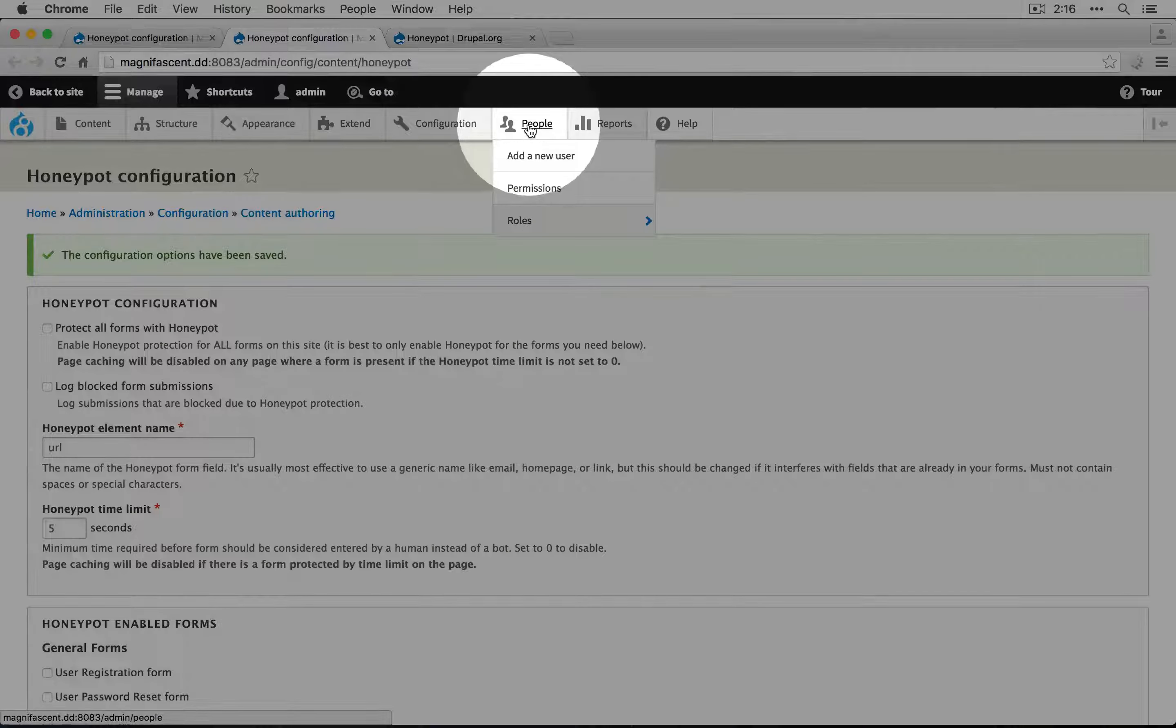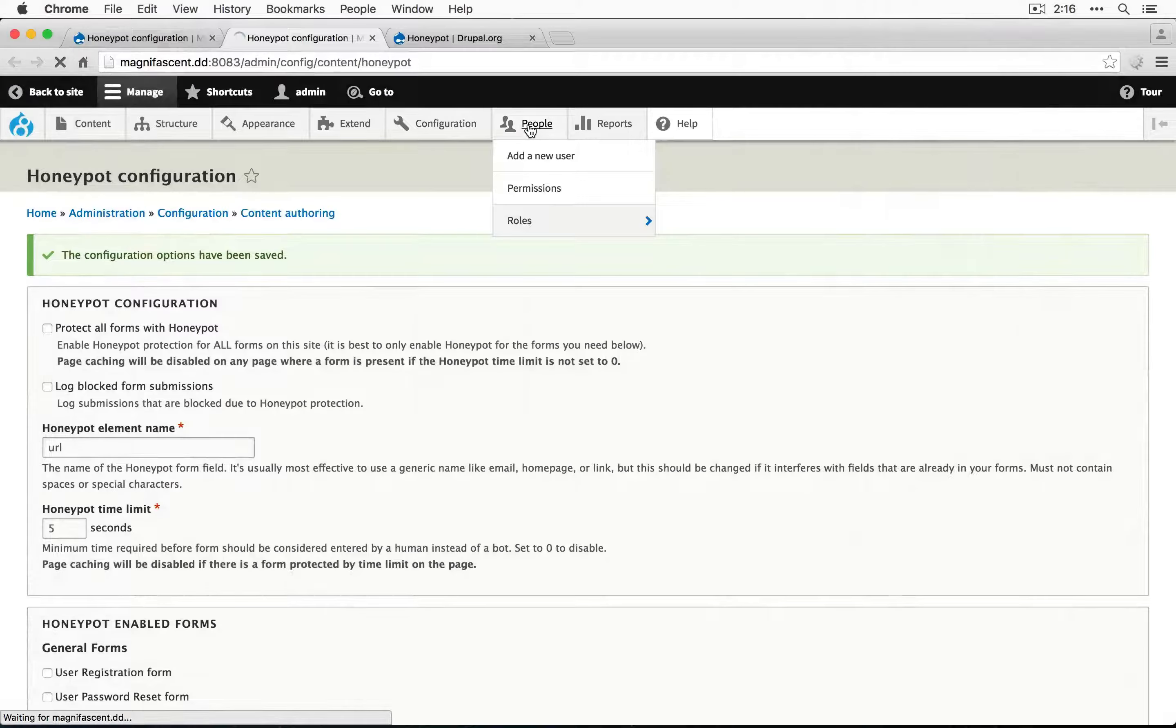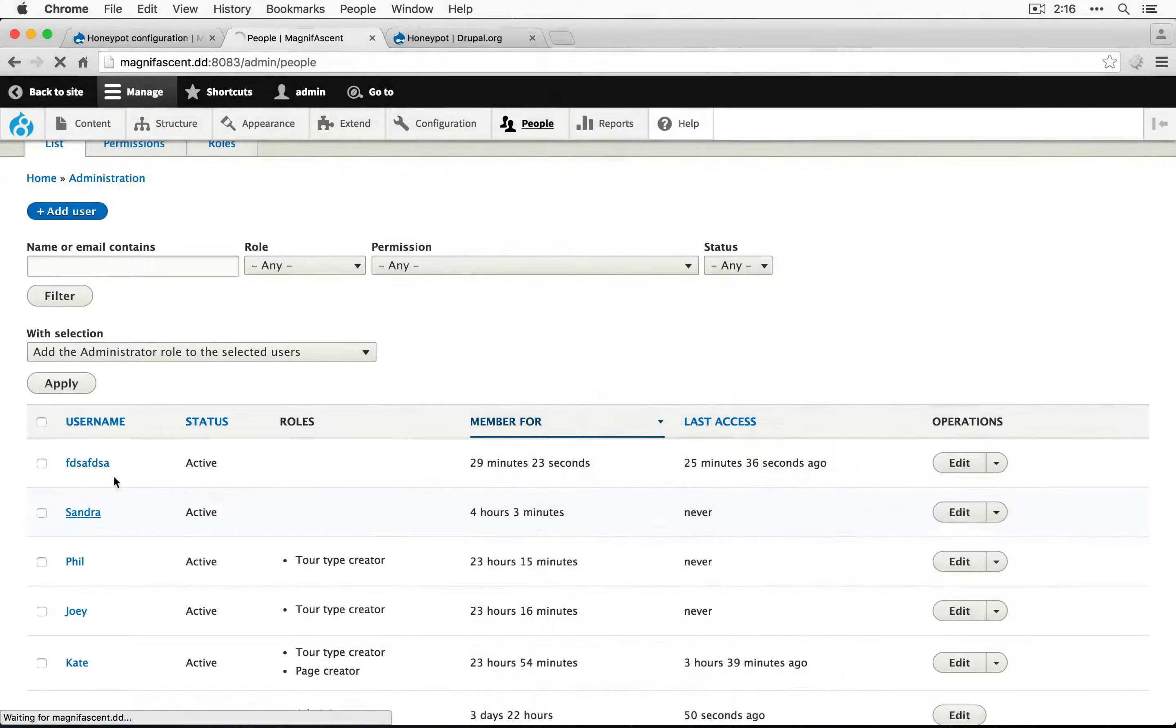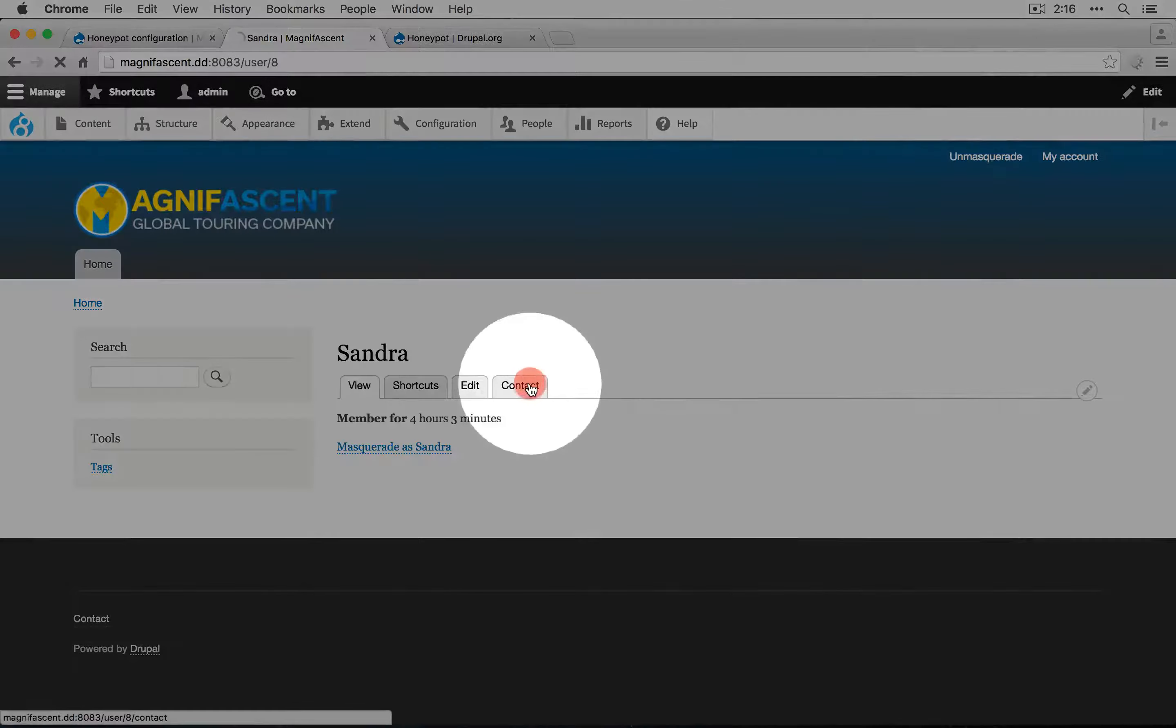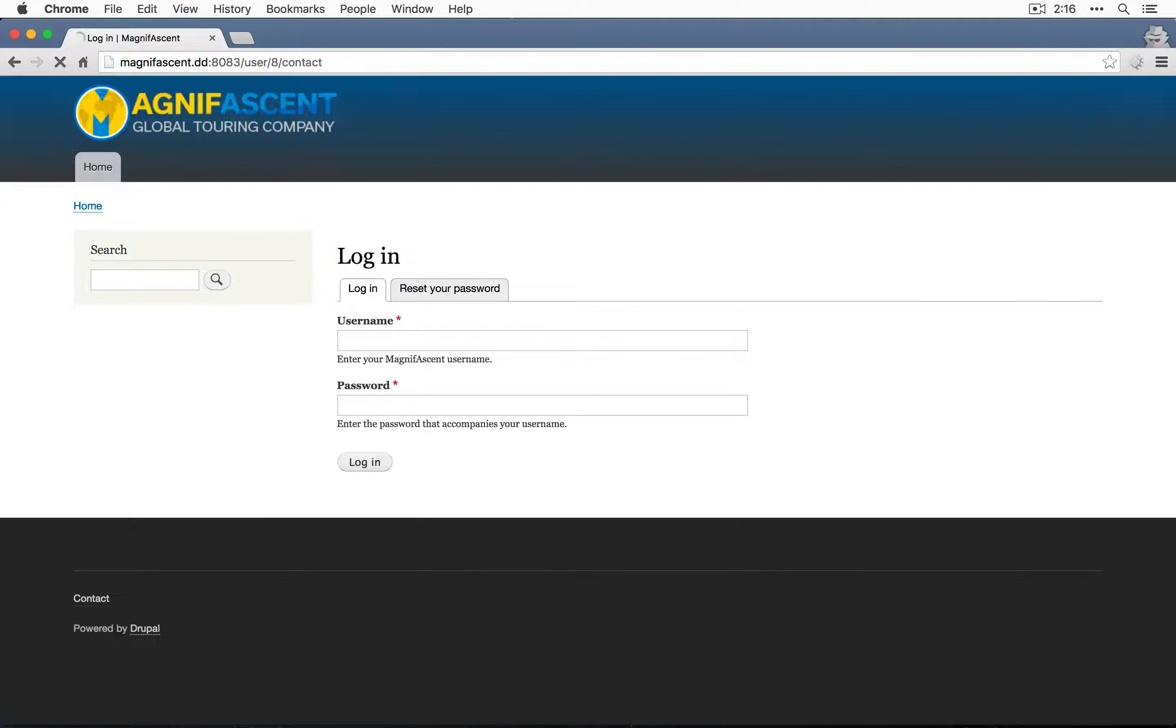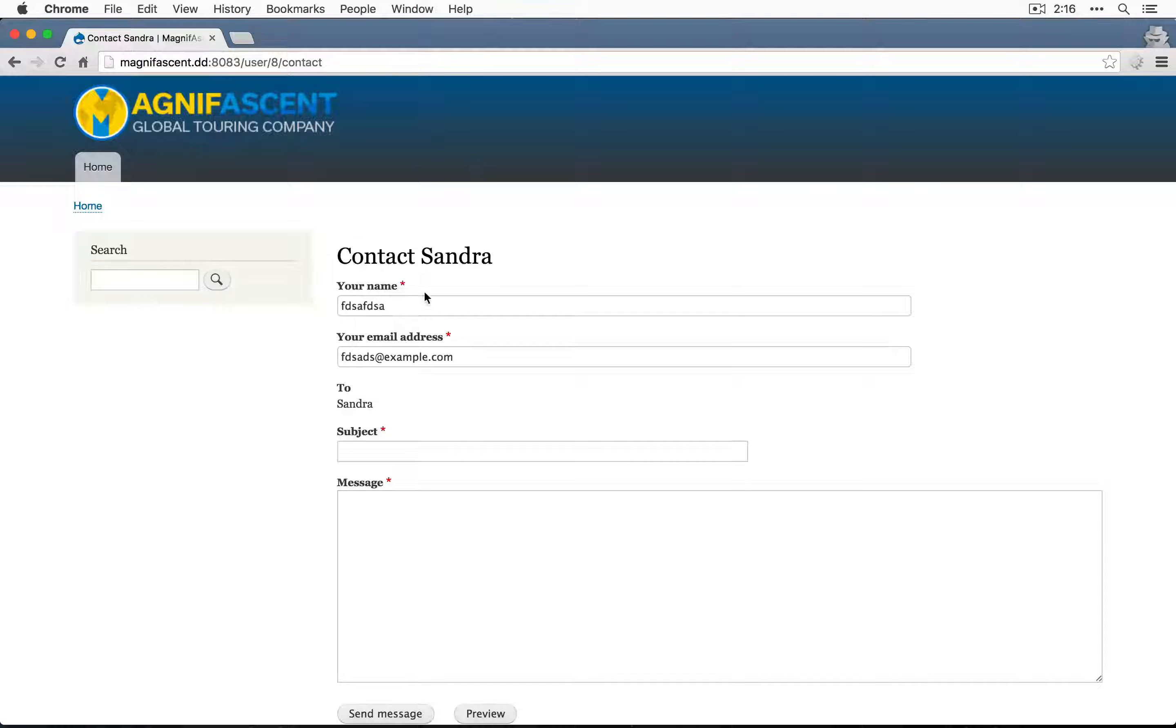Let's find a link to a contact form. I'm going to go to people and then I'll go to Sandra and contact and I'll copy the URL and go to our incognito page and paste in the URL.